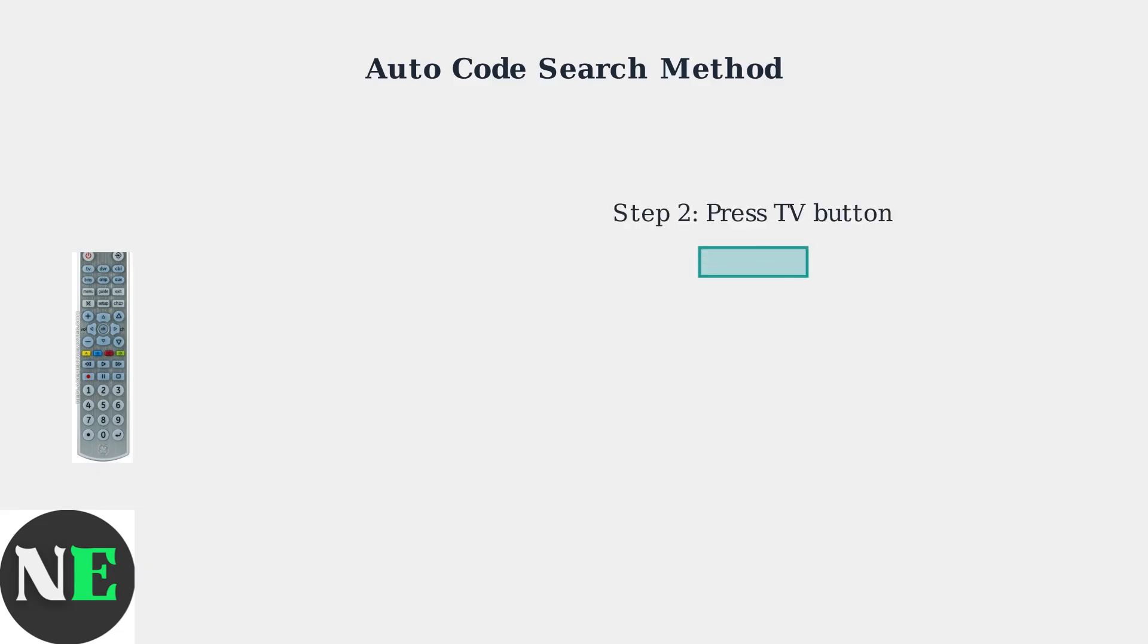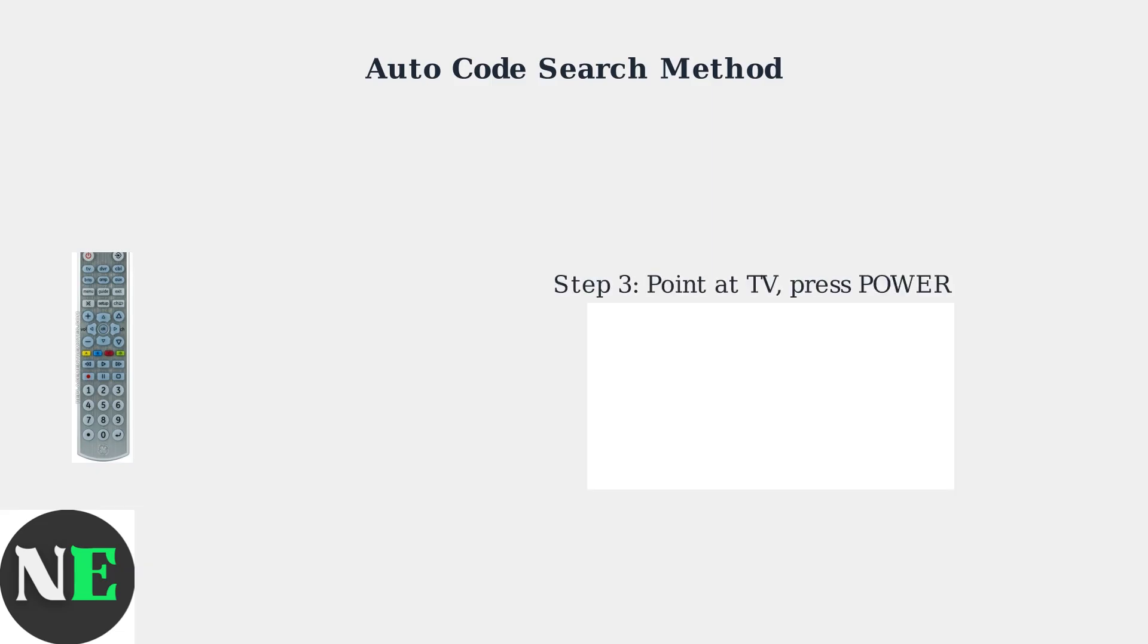Next, press the TV button on the remote. The indicator light should blink once and then stay solid. Point the remote at your TV and press the power button.